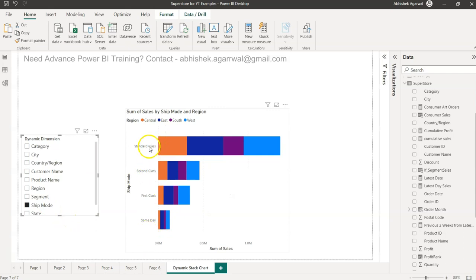Segment customer segment like consumer, corporate, all of that. The whole idea is how you can make this dimension dynamic which is a y-axis, how you can make it dynamic so you can give the power in the hand of end users and they can do whatever analysis they want.